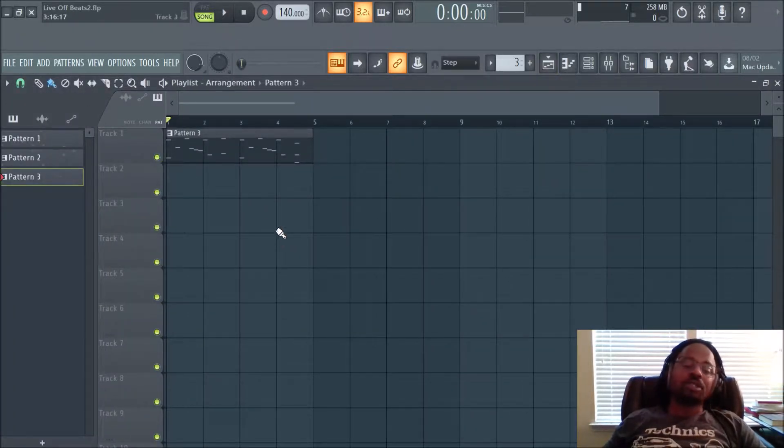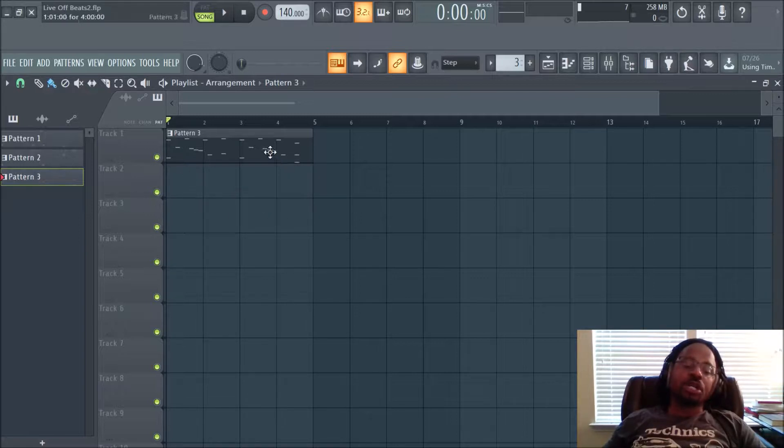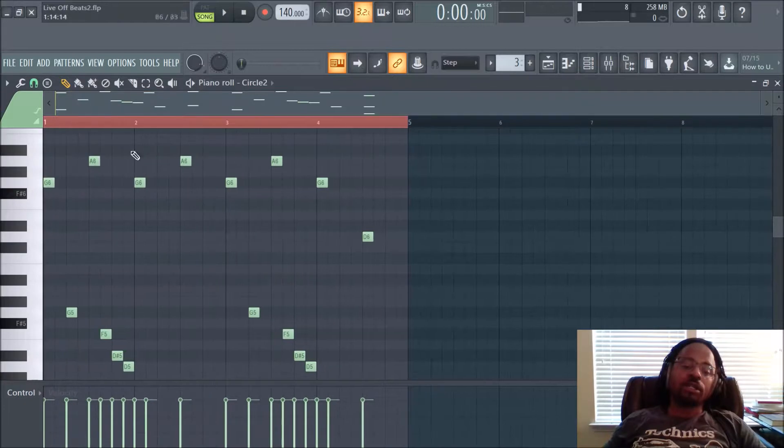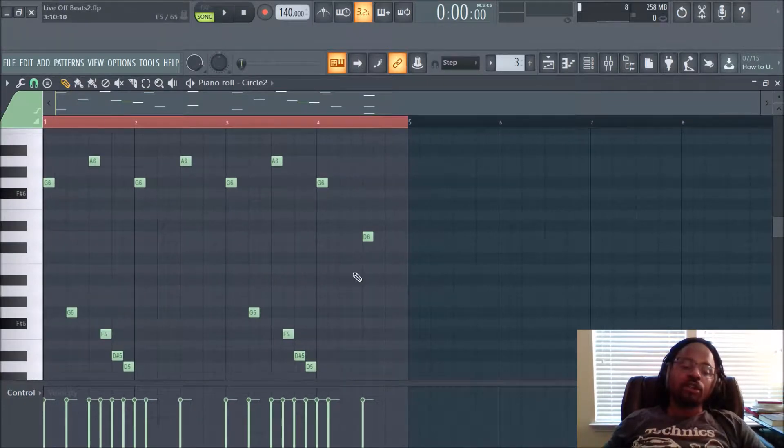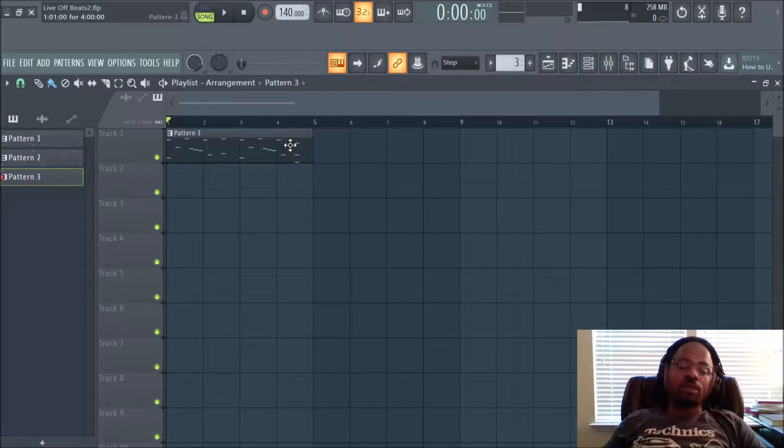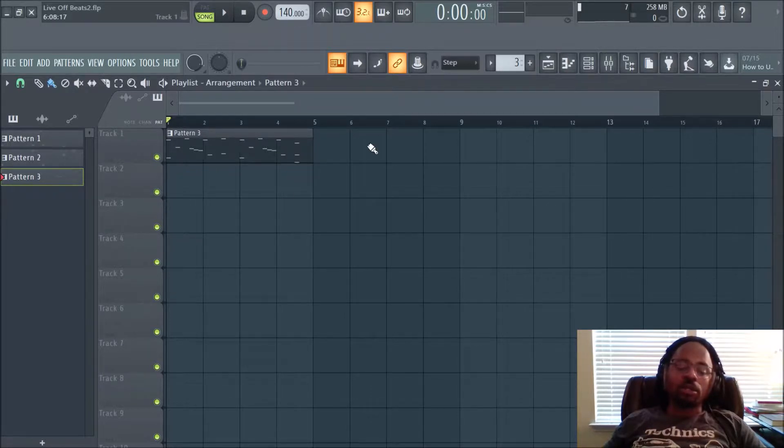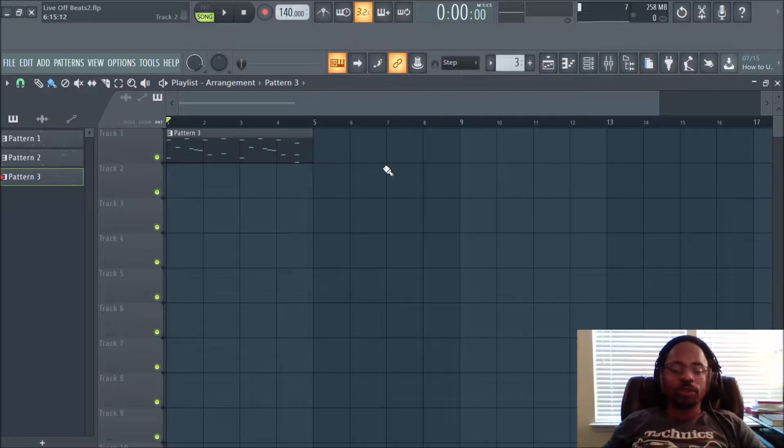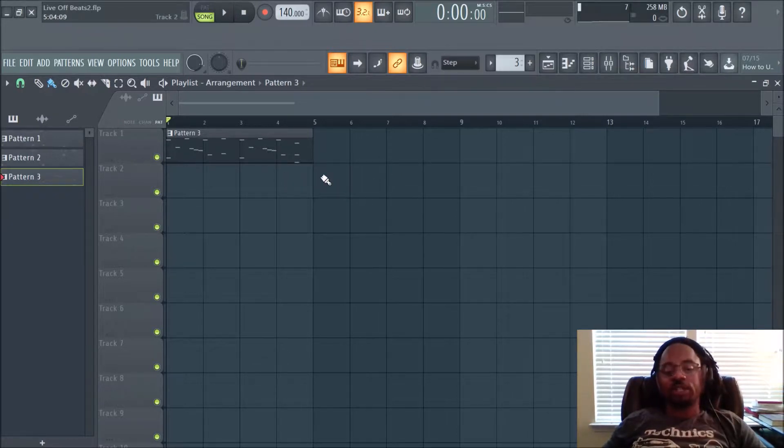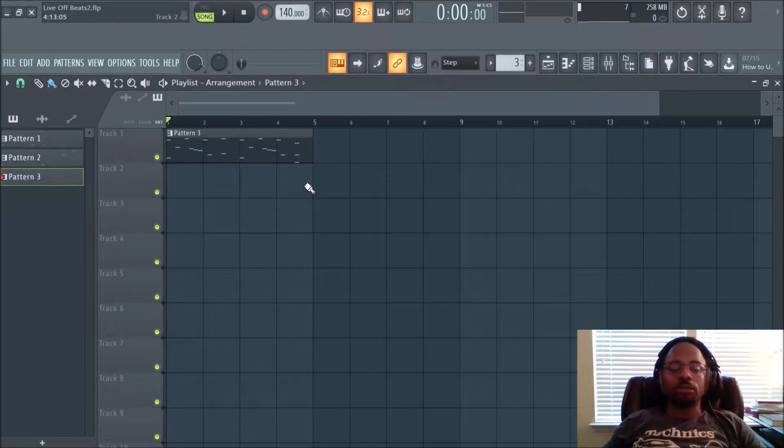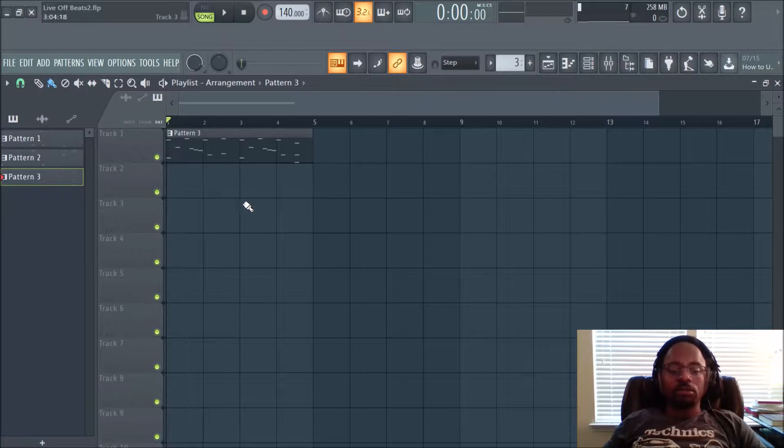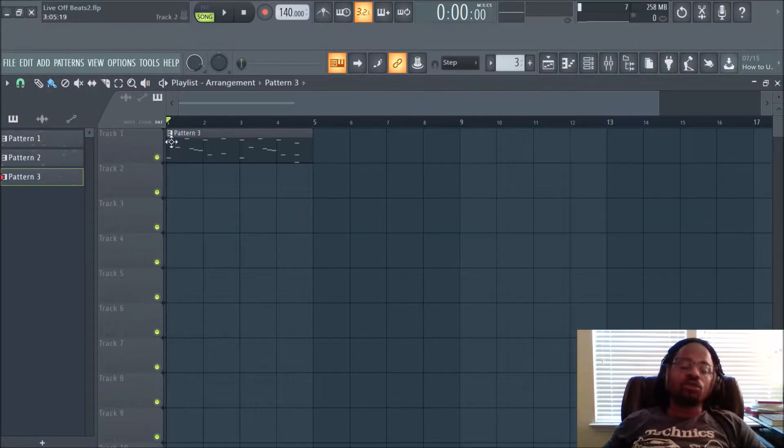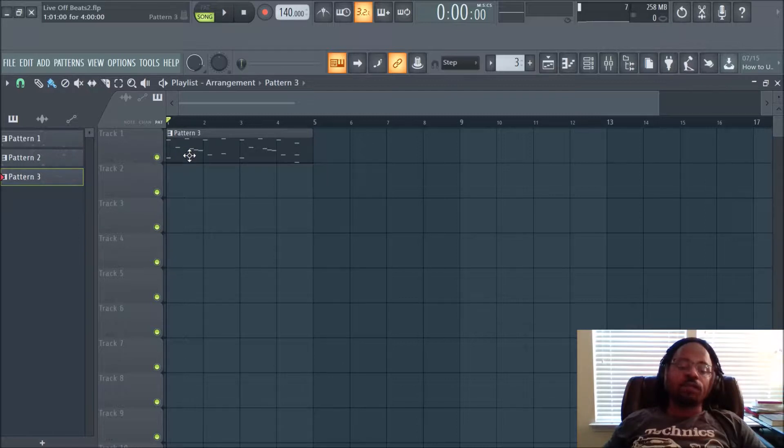This is good for when you're collaborating and you want to send somebody whatever notes you made within a pattern or whatever melody you came up with. It doesn't matter what VST you use or virtual instrument. If they have the same one, it'll have the same sound. But if they don't, you can always just send audio and they can build on it. So let me show you how to export MIDI files.